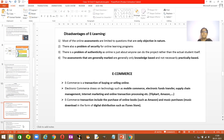E-commerce transactions include the purchase of online books — Amazon and others provide online books. You can purchase and download music in digital distribution format. You have Apple iTunes, from which you can download any songs you want and even store them in the cloud.